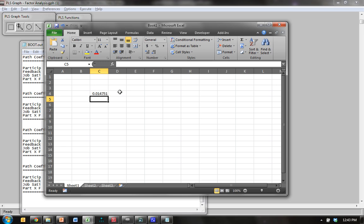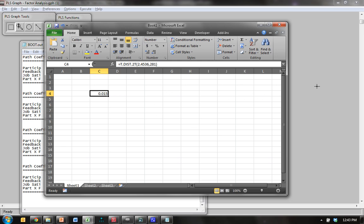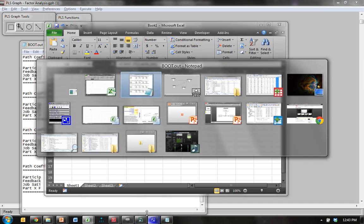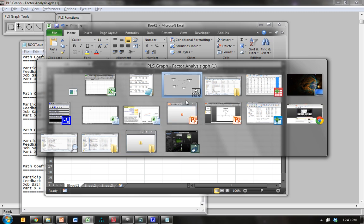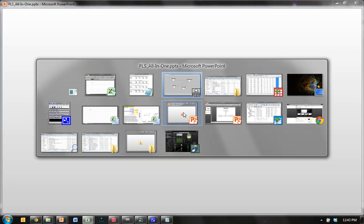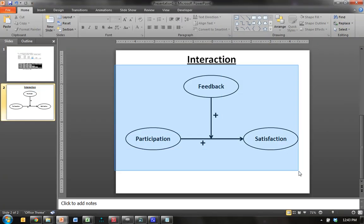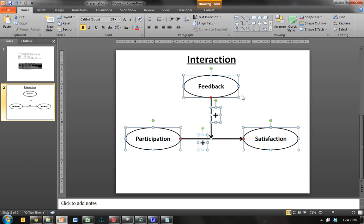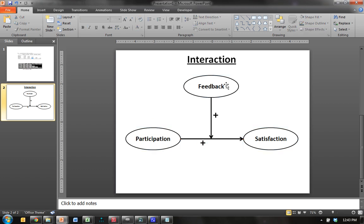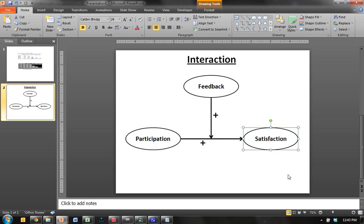Hit enter. Here is your two-tailed p-value, .014, .015. So we are significant at the .05 level, at 95% confidence. So what this means is that this is correct. Feedback truly does have a positive moderating effect on the positive relationship between participation and satisfaction. Done.